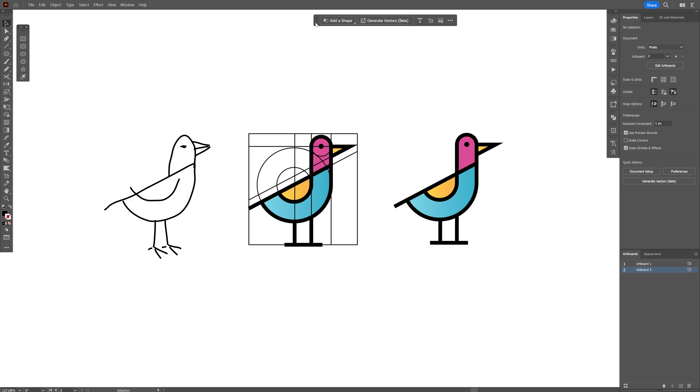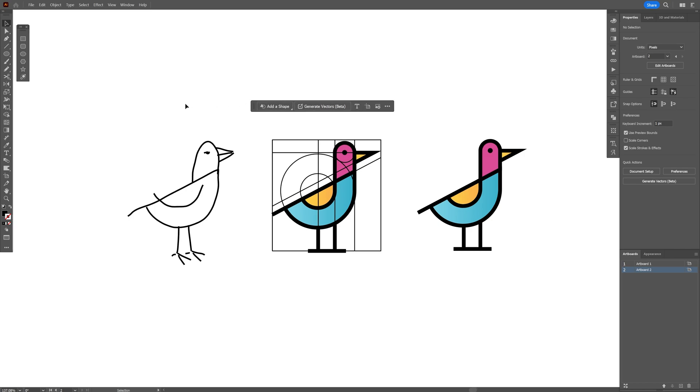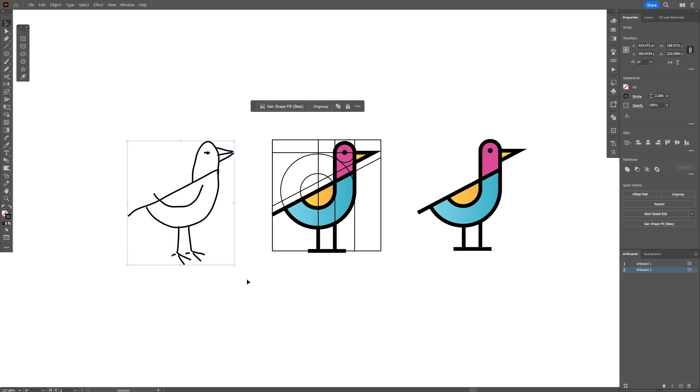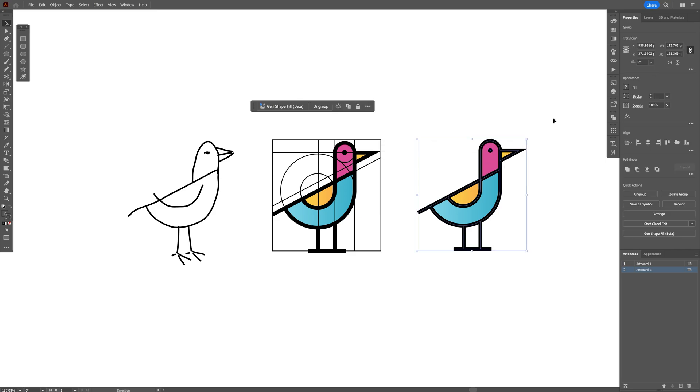All right you guys, today we check out the new Generate Vector feature which you can find at the contextual taskbar, which is promising that it's going to transform a basic sketch into an already made, more professional looking vector design.